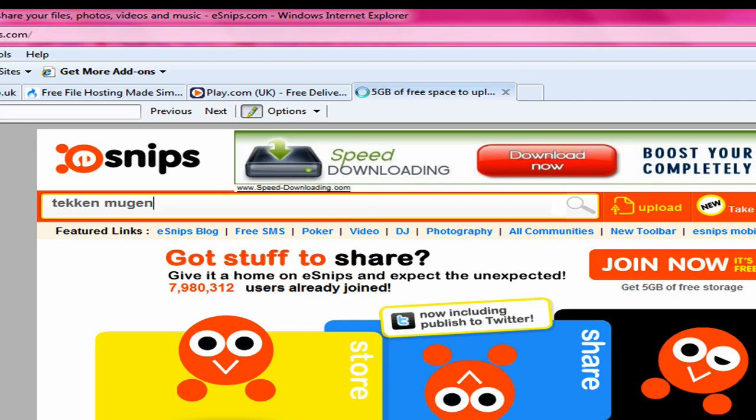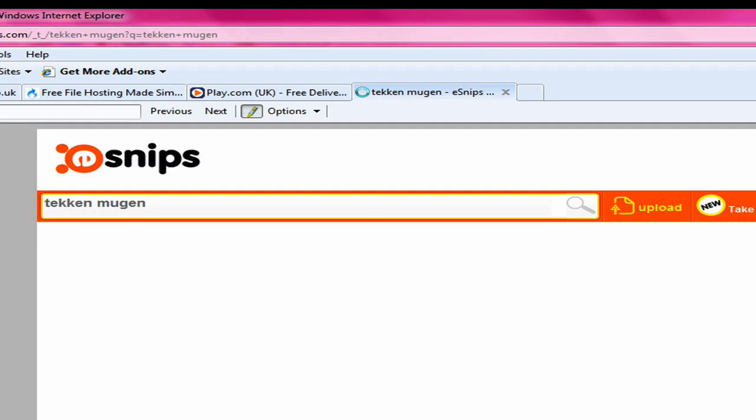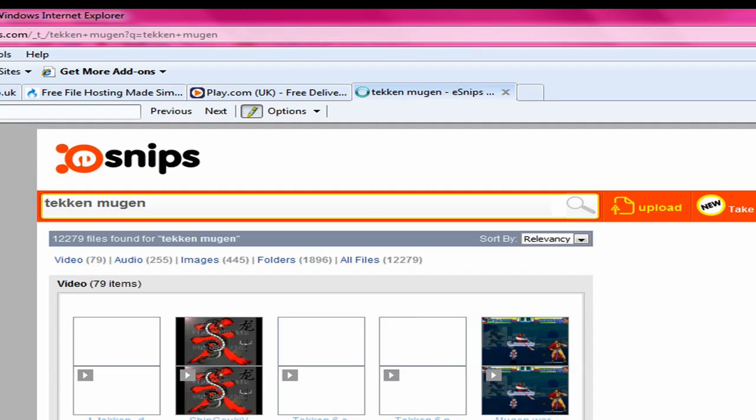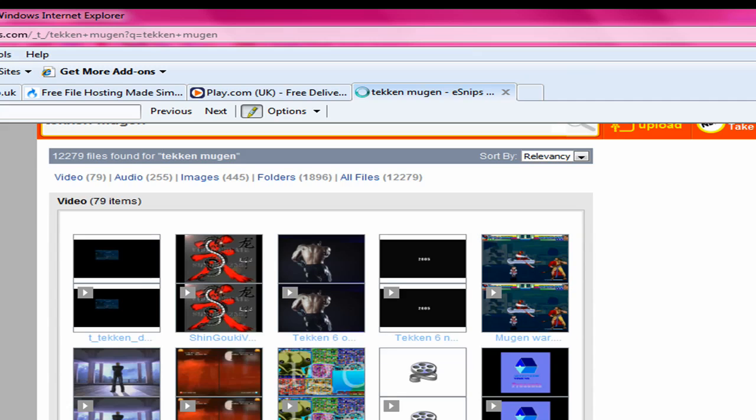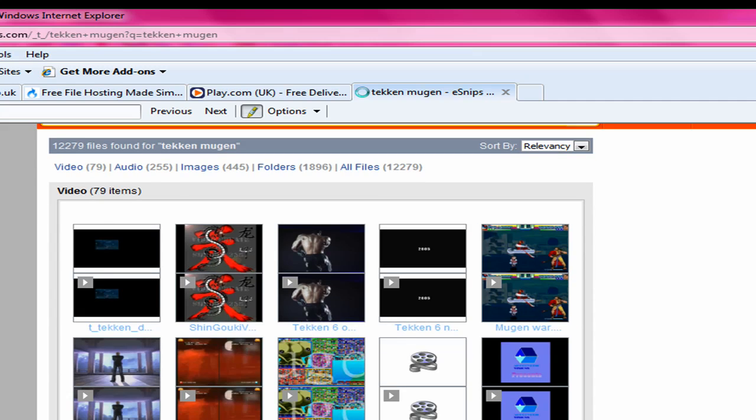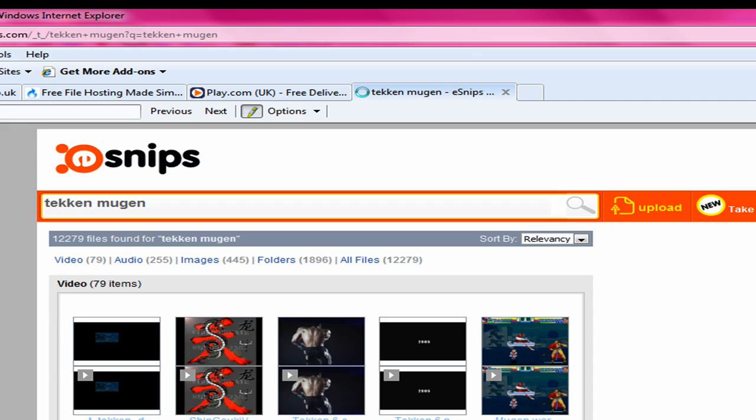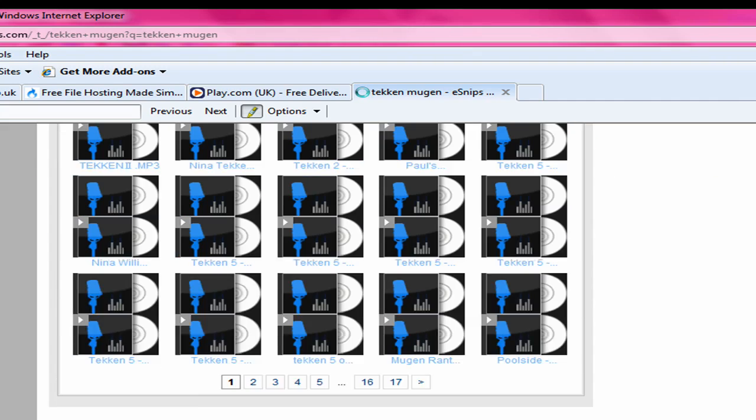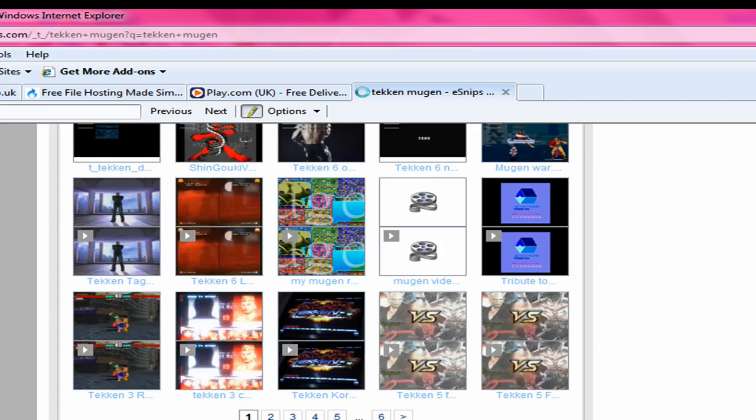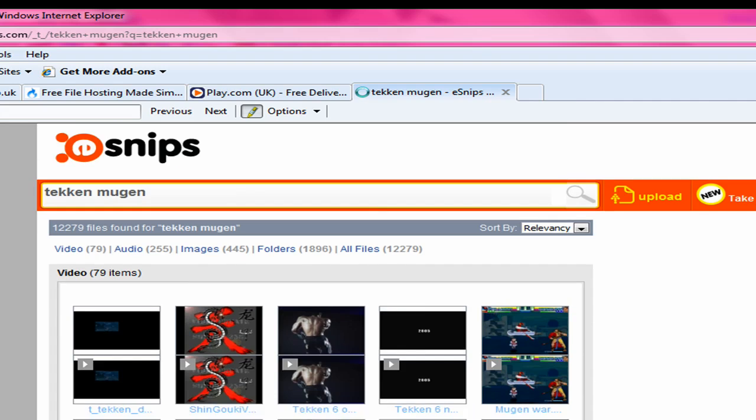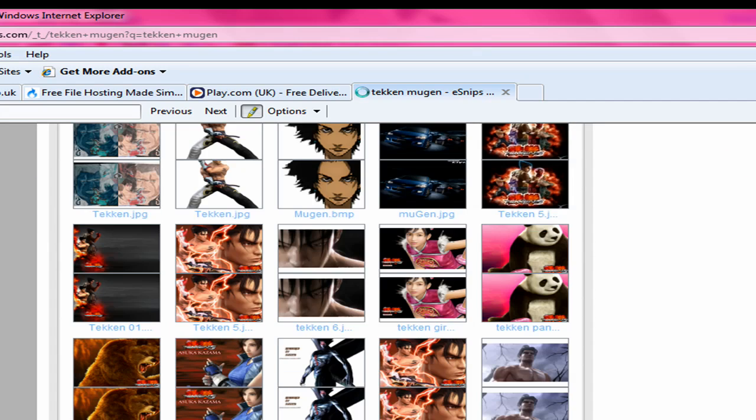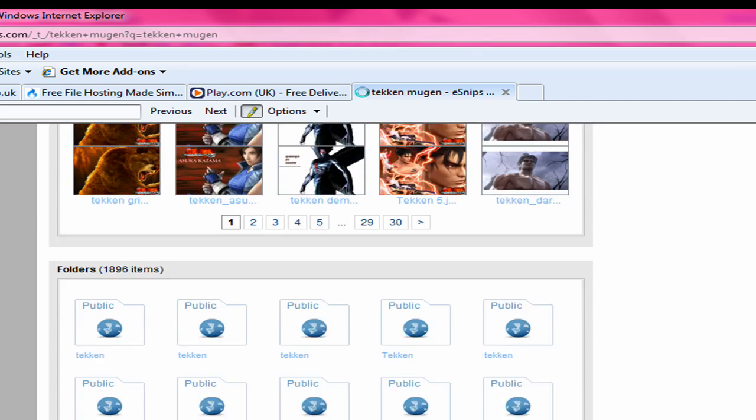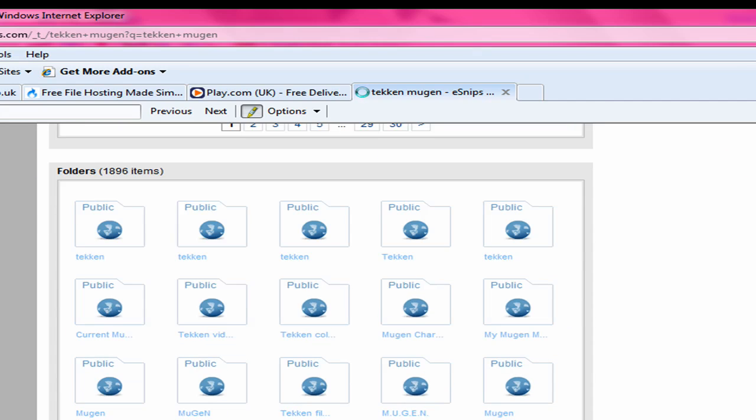Because there are some. Or you can write a character's name, it doesn't matter. And then this is what you'll come up with. It'll take time to load. As it loads all the video, the audio images and folders.